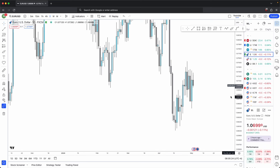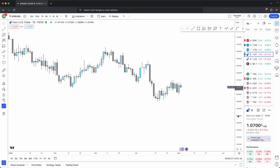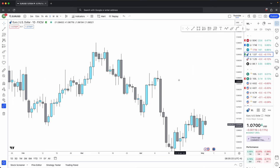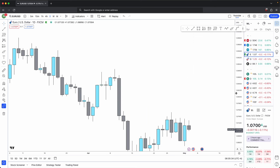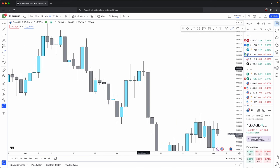So let's recap on what a swing high and swing low is. Your swing high is formed off of three candles. If you focus on these three candles, your swing point is always formed off of three candles.